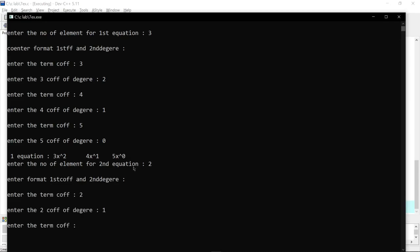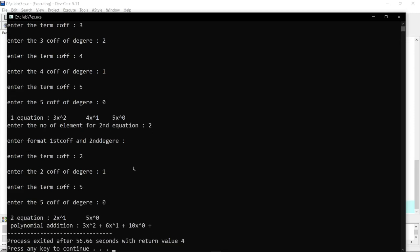So here is 2, and the next one is 5, and the coefficient is 0. We are going to add 2 elements, so here is the second equation: 2x power 1 plus 5x power 0. This is the term, and this is the coefficient, and this is the degree of x power. So here is the addition condition.